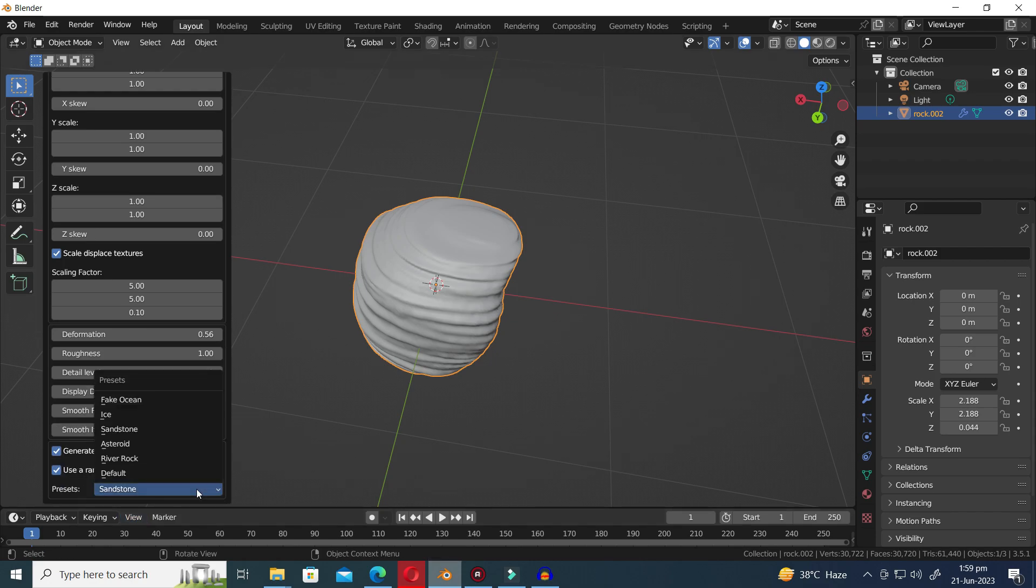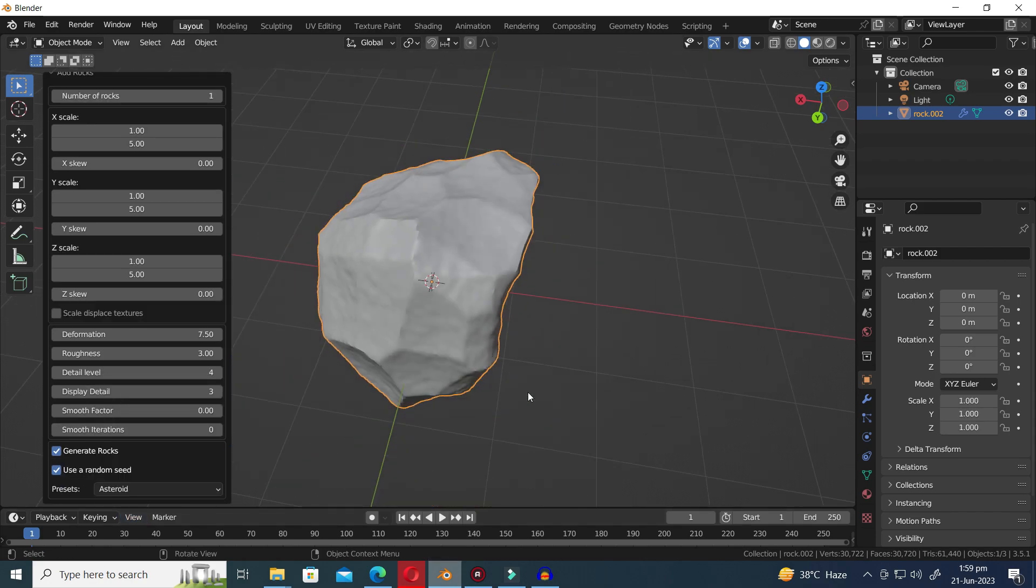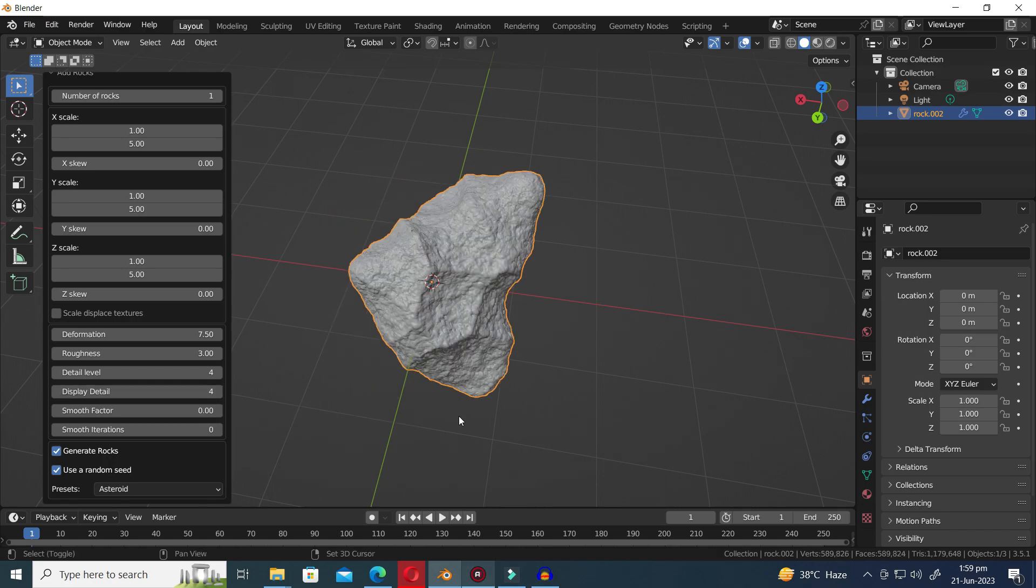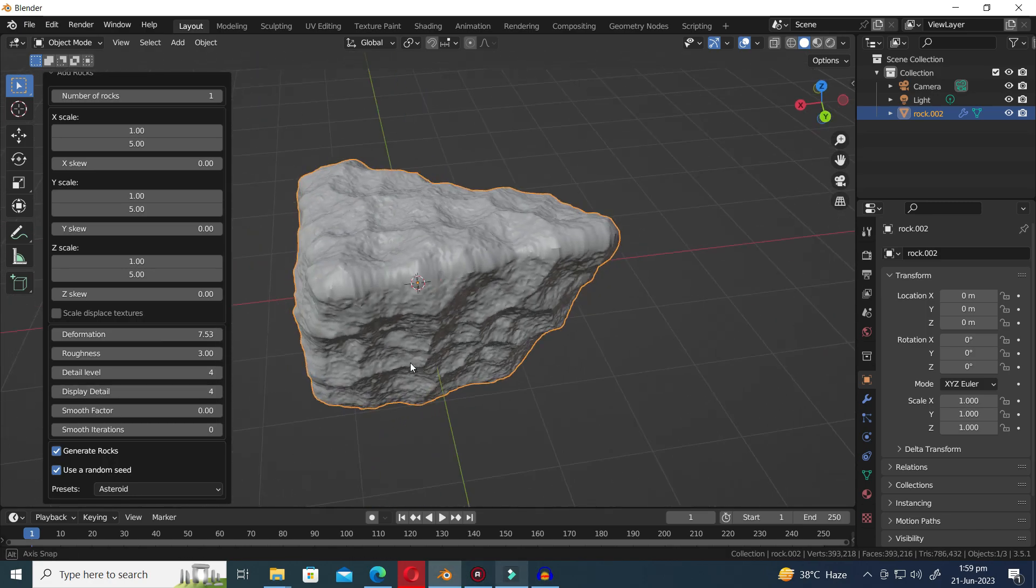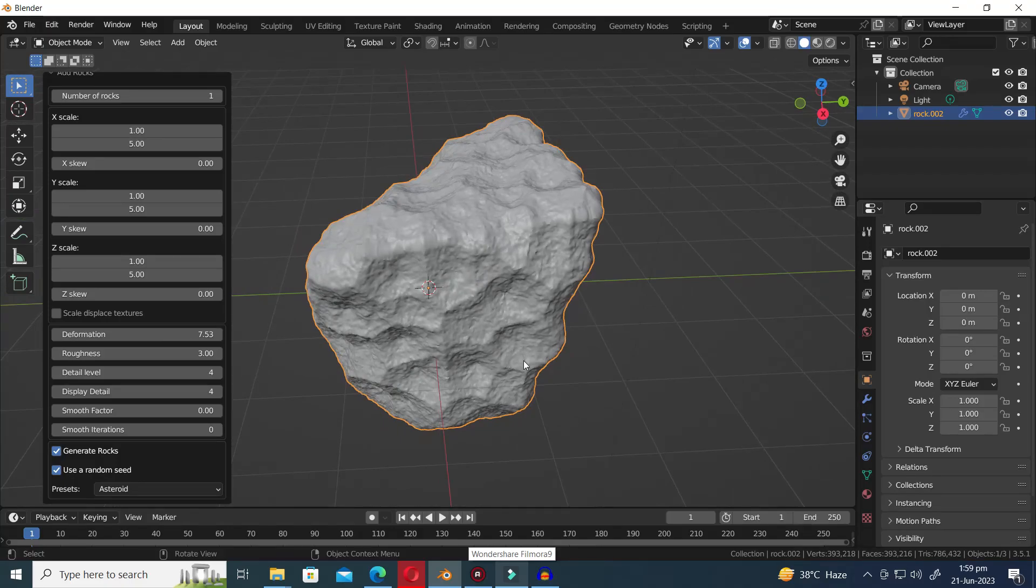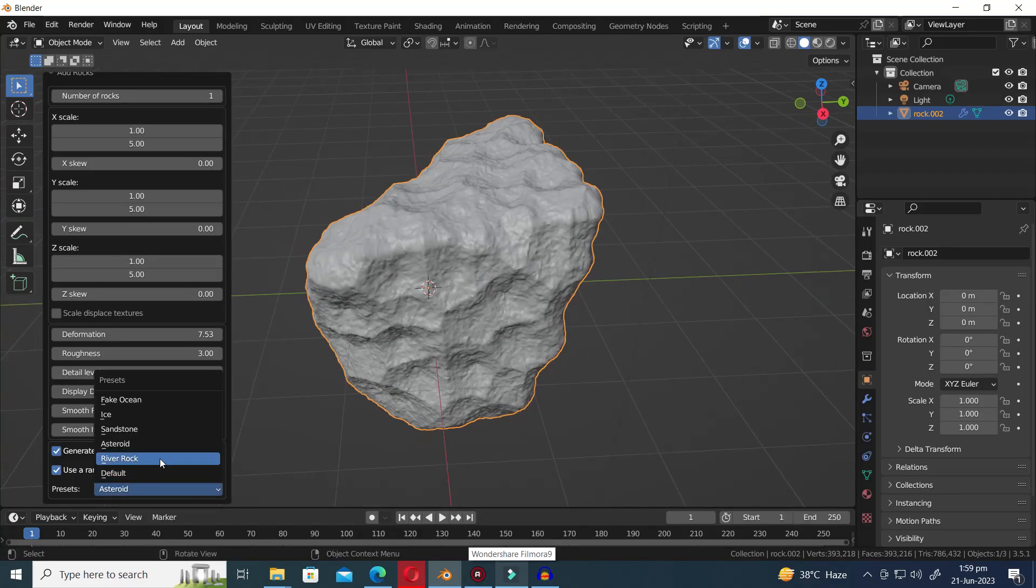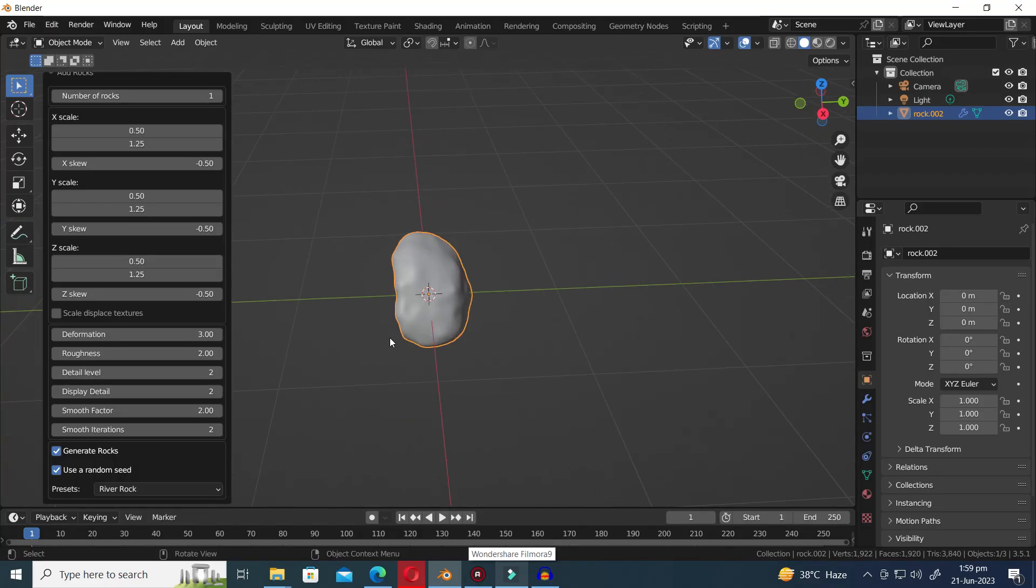Moving forward, we have the asteroid preset. To achieve a realistic representation, don't forget to fine-tune the intricate details and settings. Get hands-on and make the asteroid come to life in the most authentic way possible.